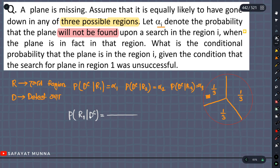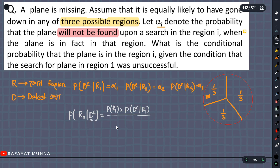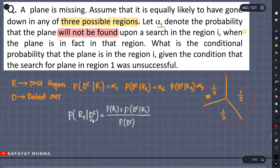So we are using the prior probability, and we call DC — it's the probability of A1. The prior probability is the probability of DC. This is the probability of the R1 region.